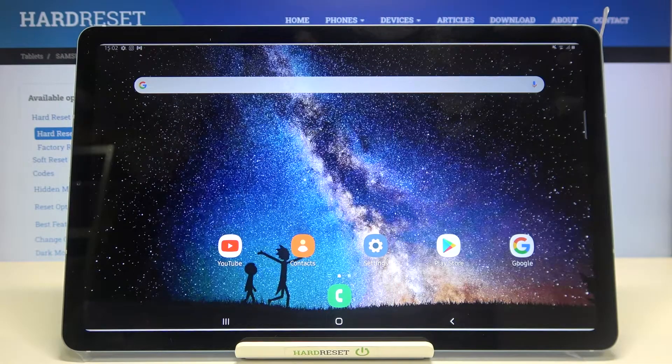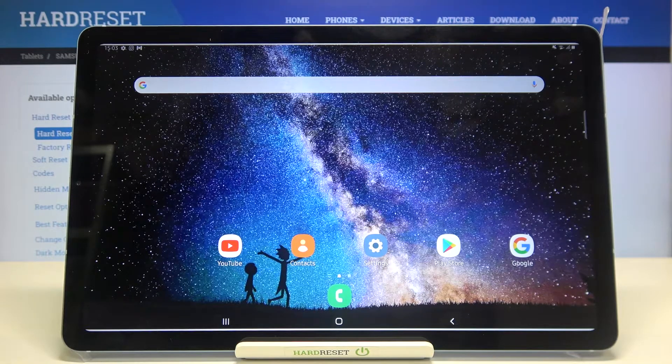Hi everyone, here we've got the Samsung Galaxy Tab S6 Lite and let me share with you how to update apps on this device.